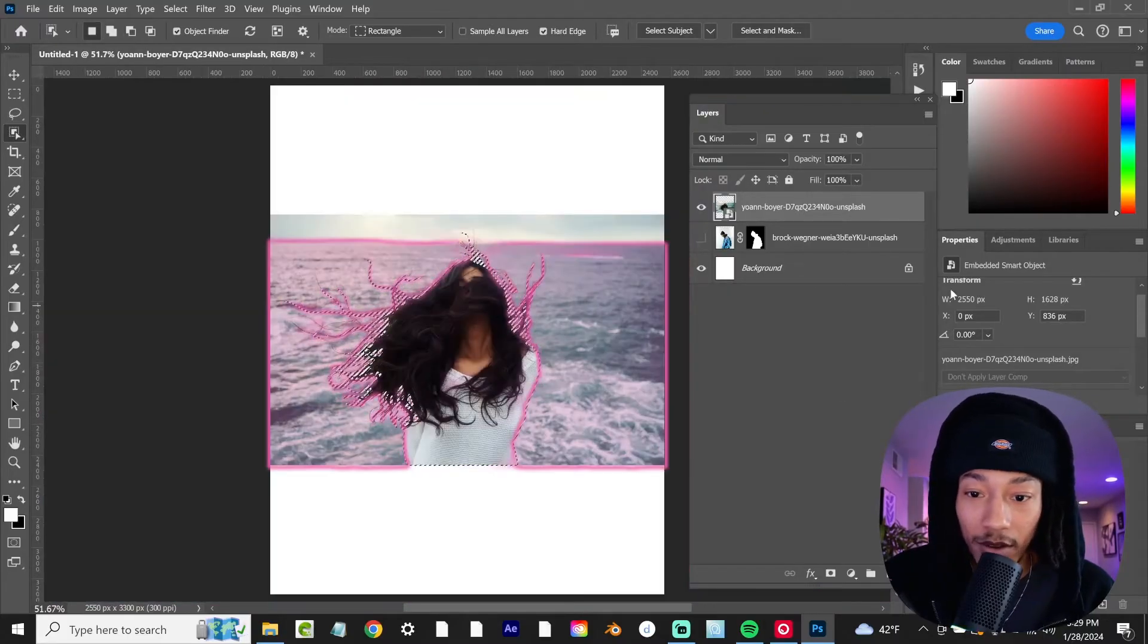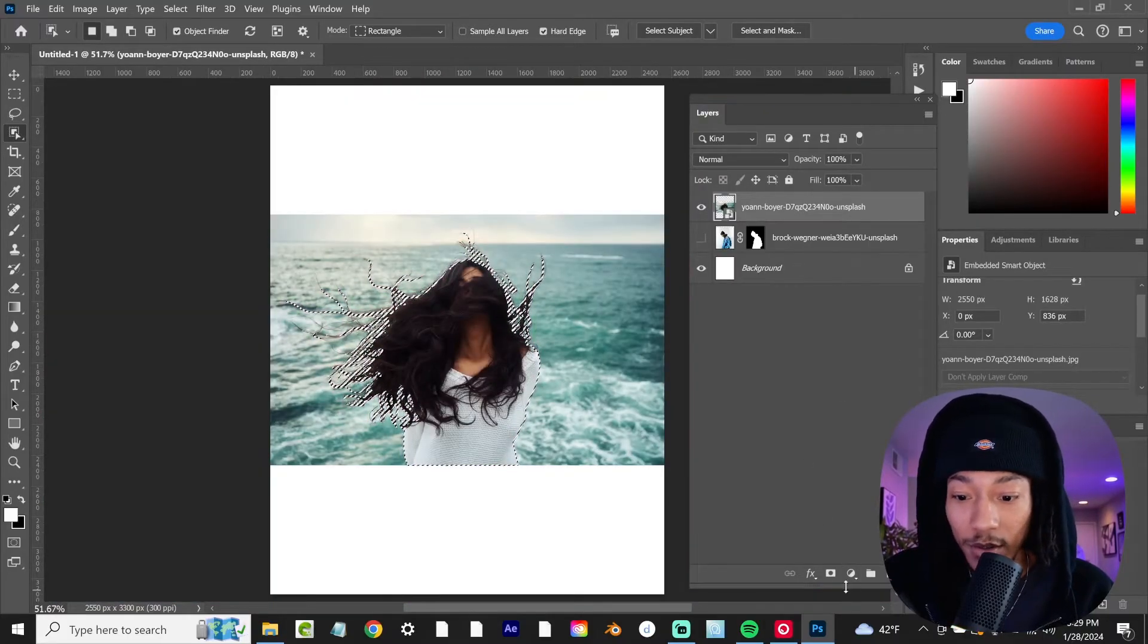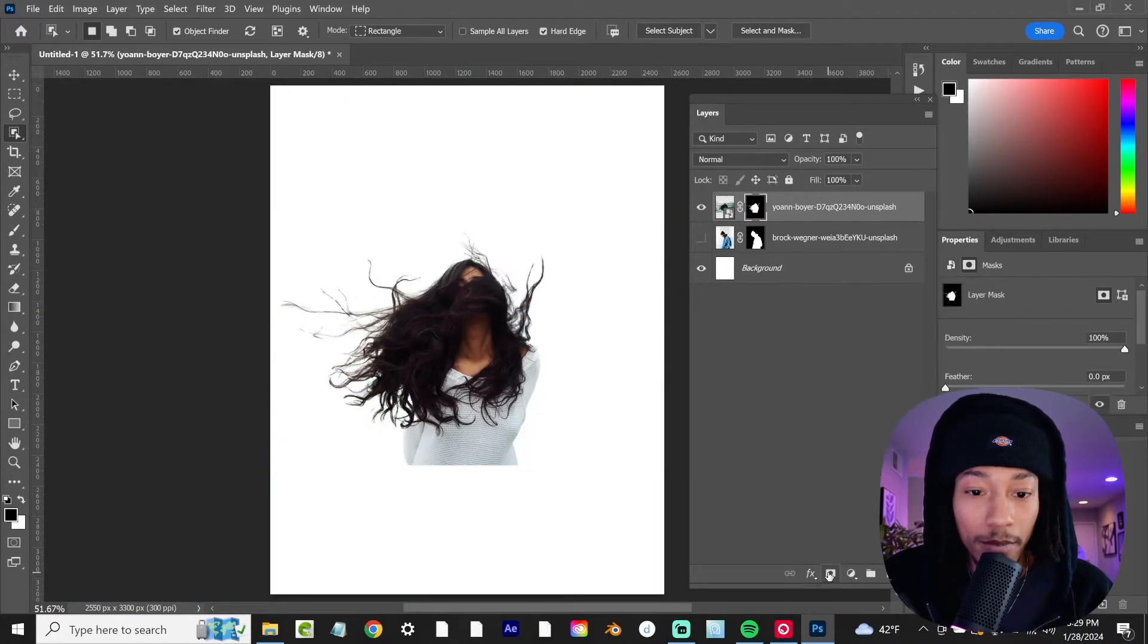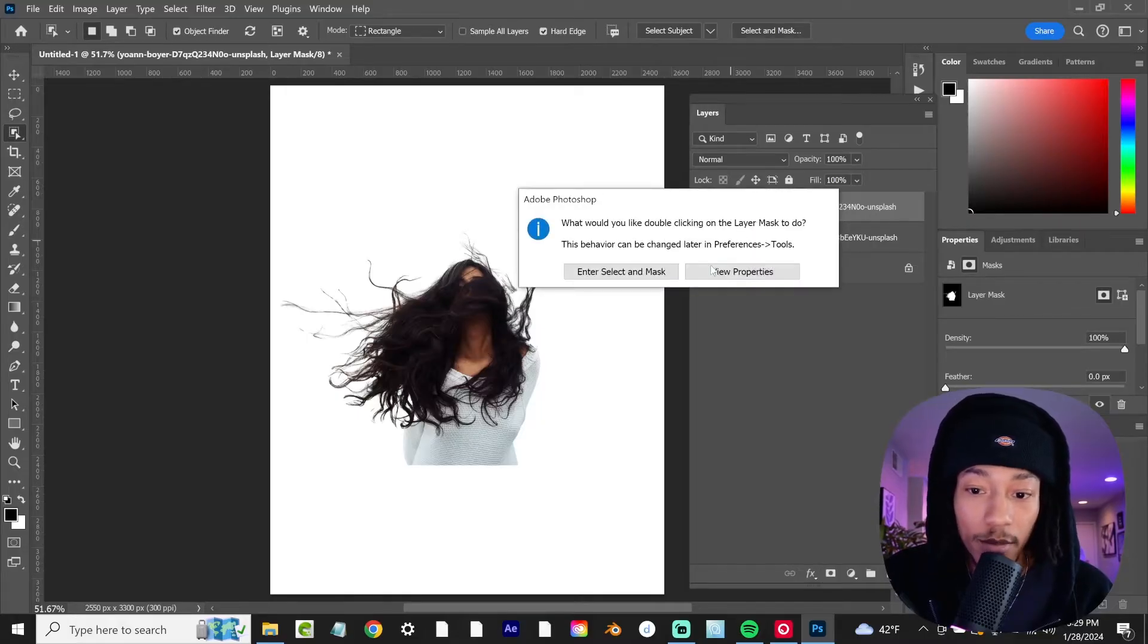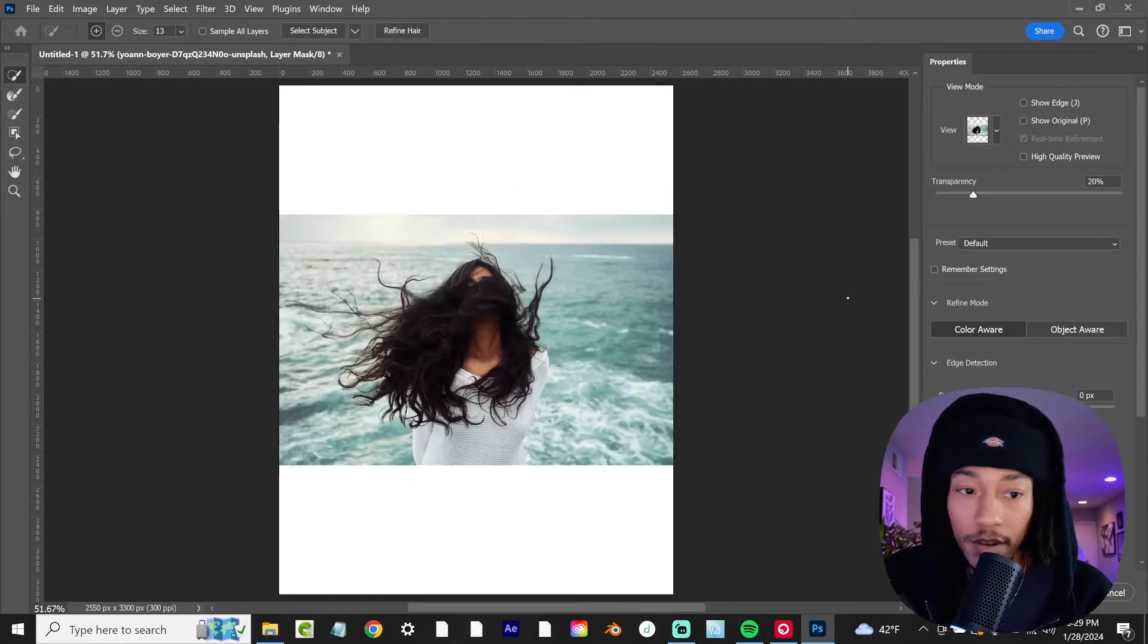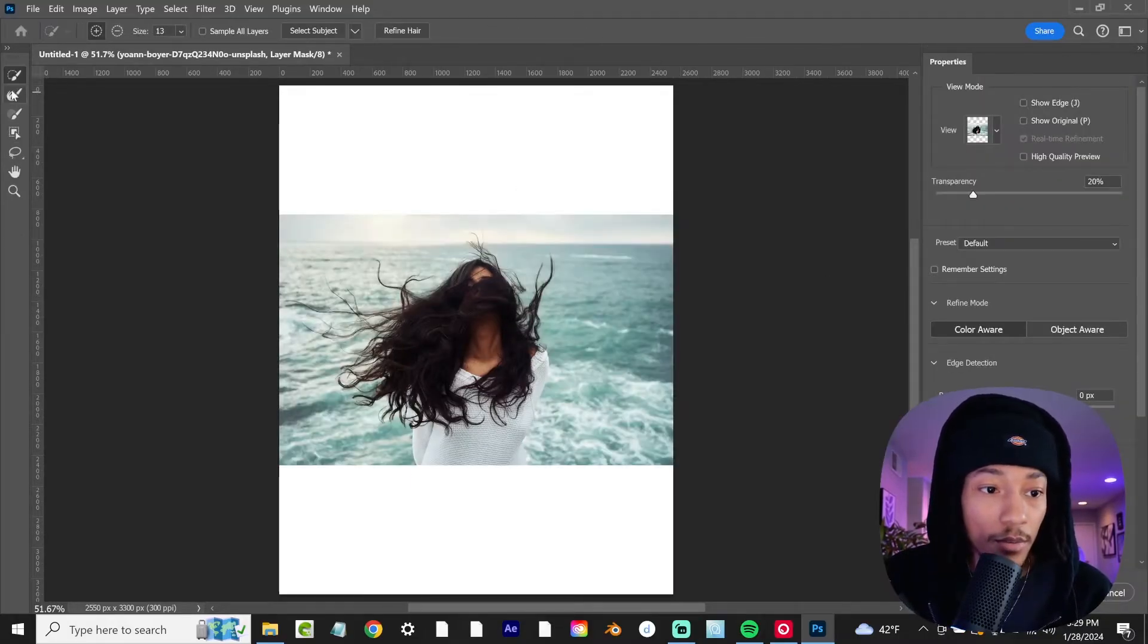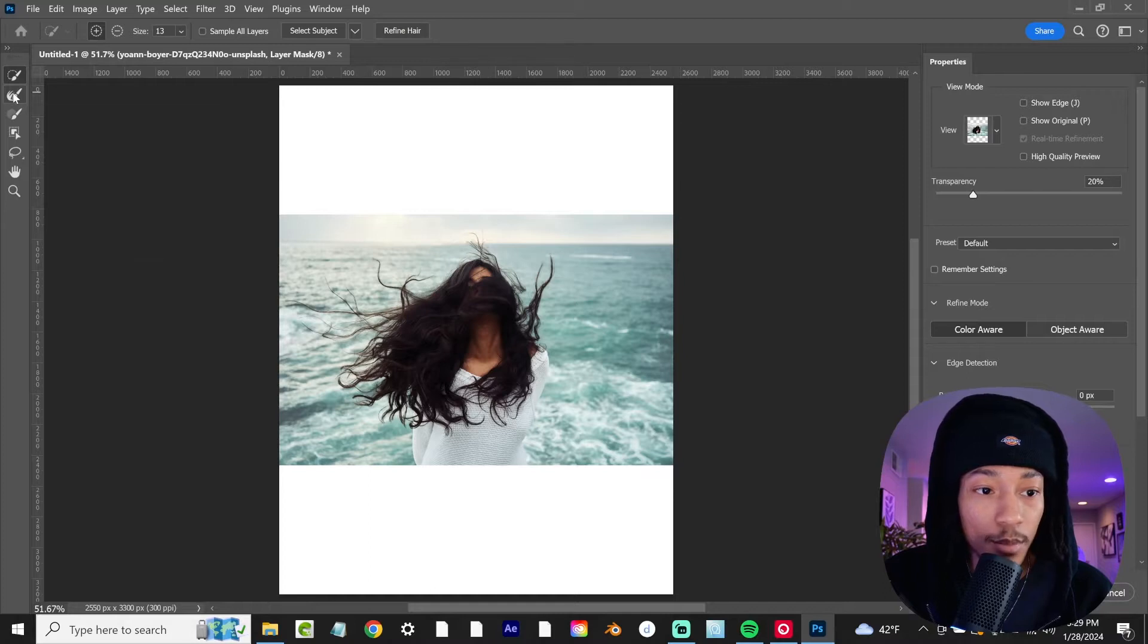Let's zoom out and what we're going to do is go ahead and apply a quick mask. We're going to double click into that quick mask and over here we're going to use our refine edge brush.